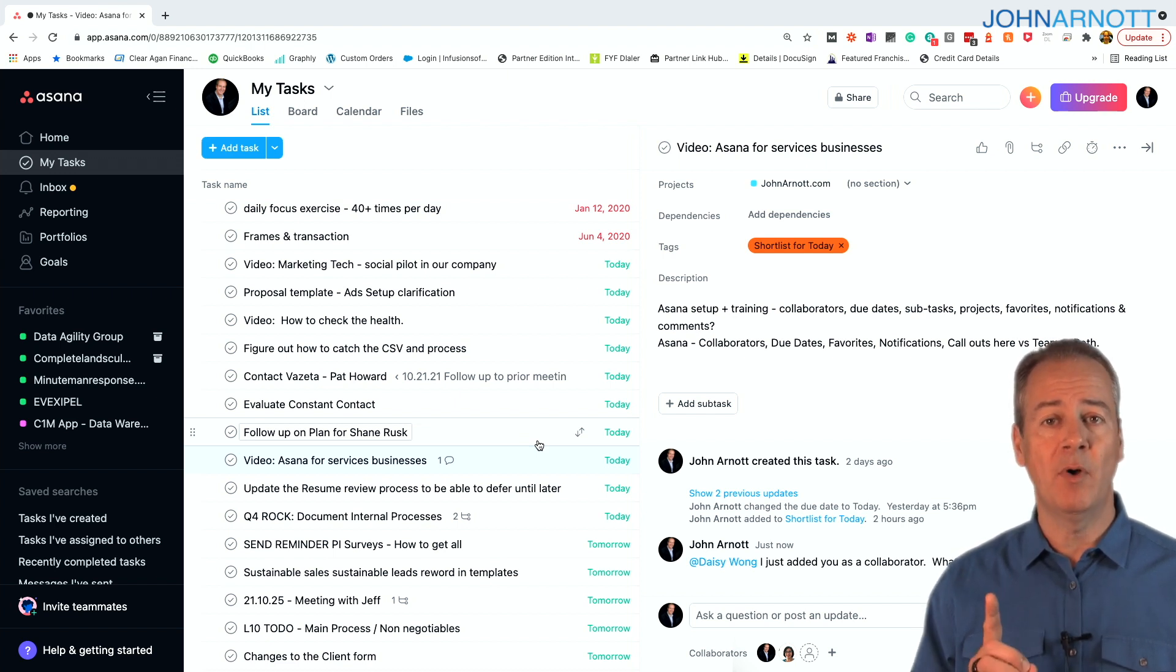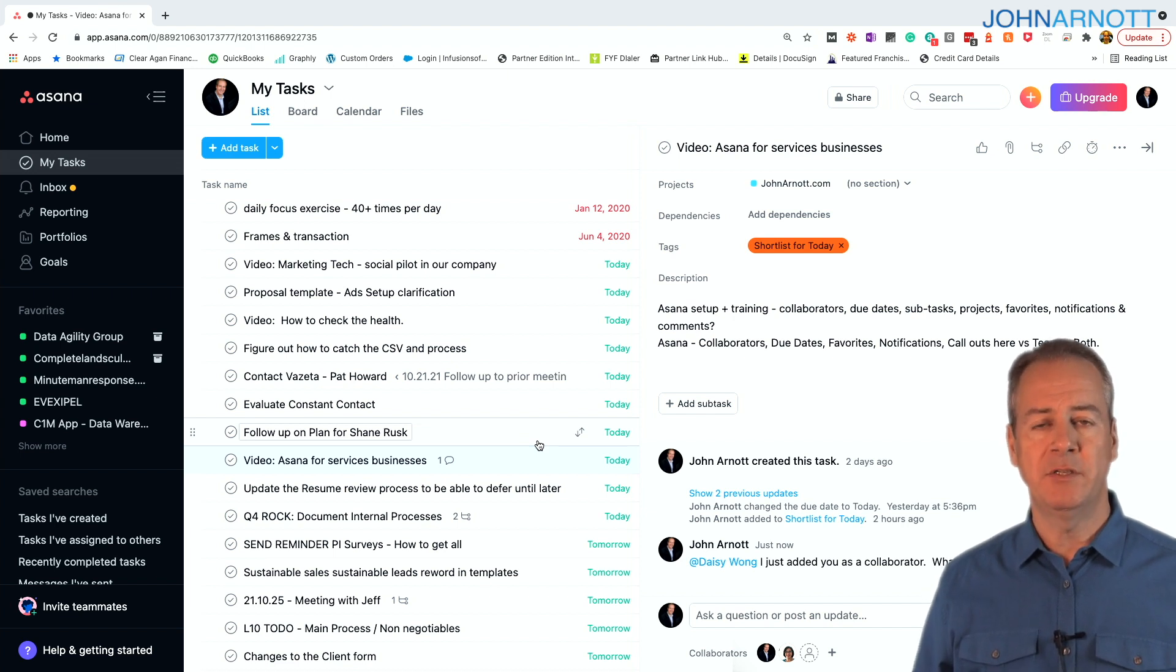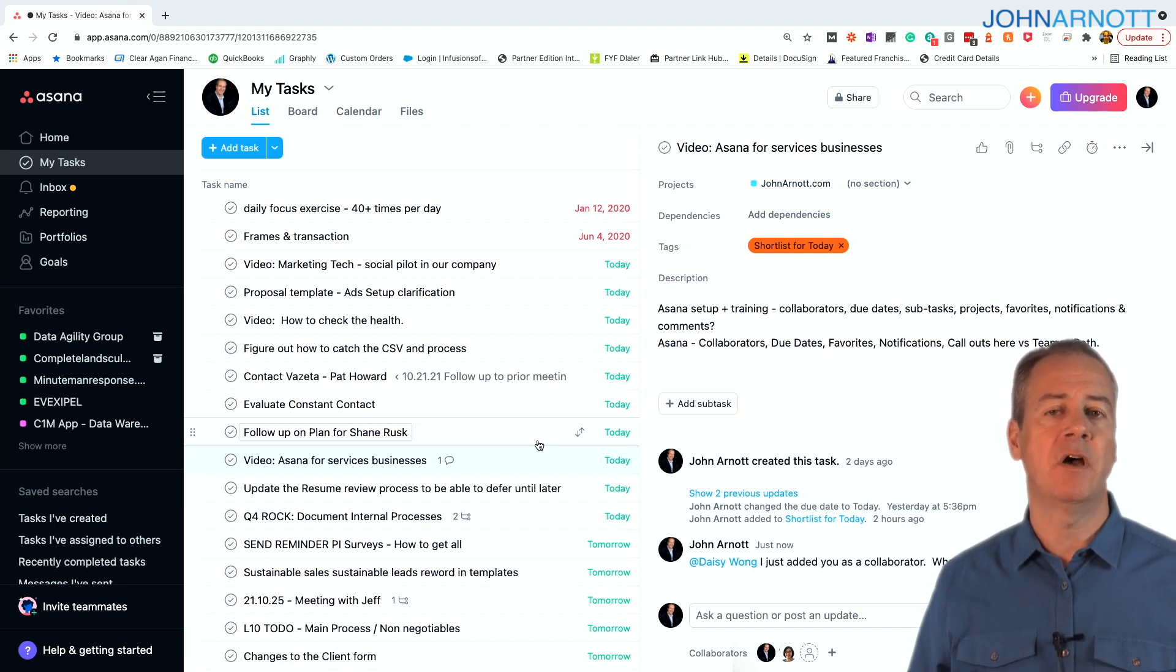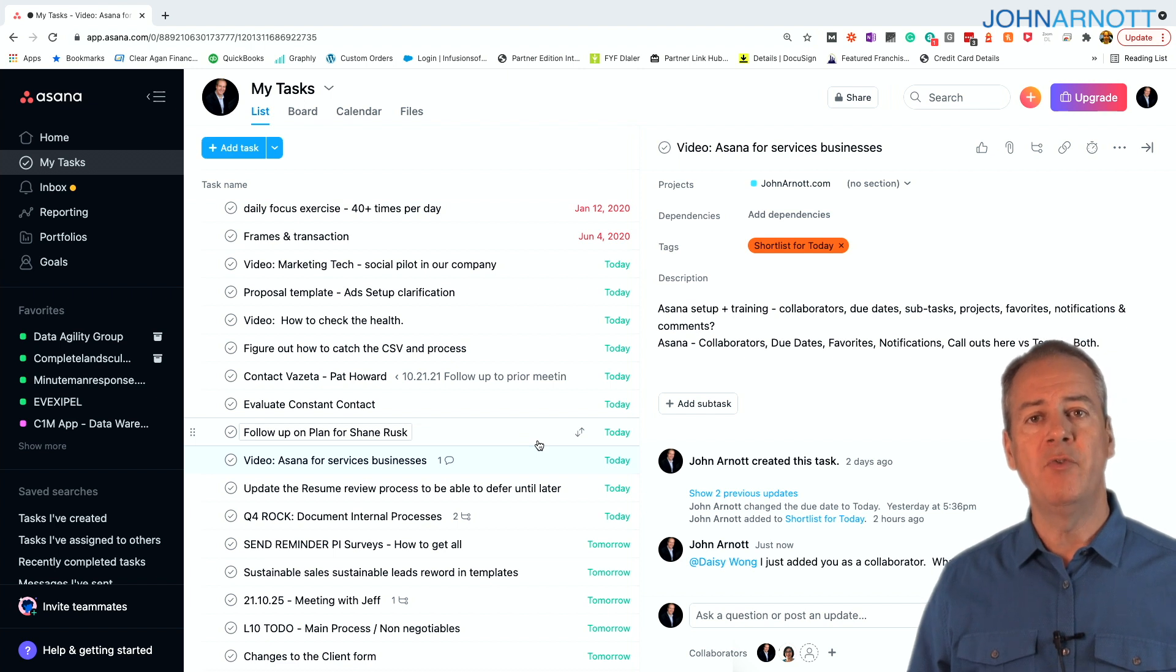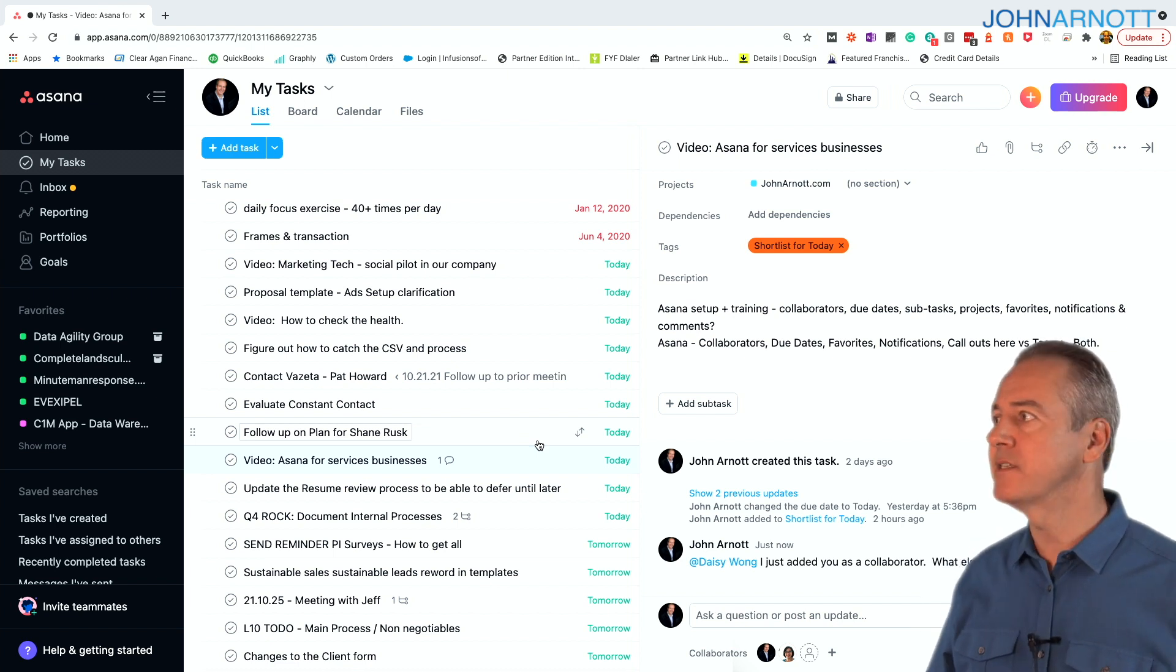It is critical with any tool that helps you manage your activities that every single day, minimum once, preferably twice a day, you update the due dates and make comments on your tasks so that you never have red tasks.